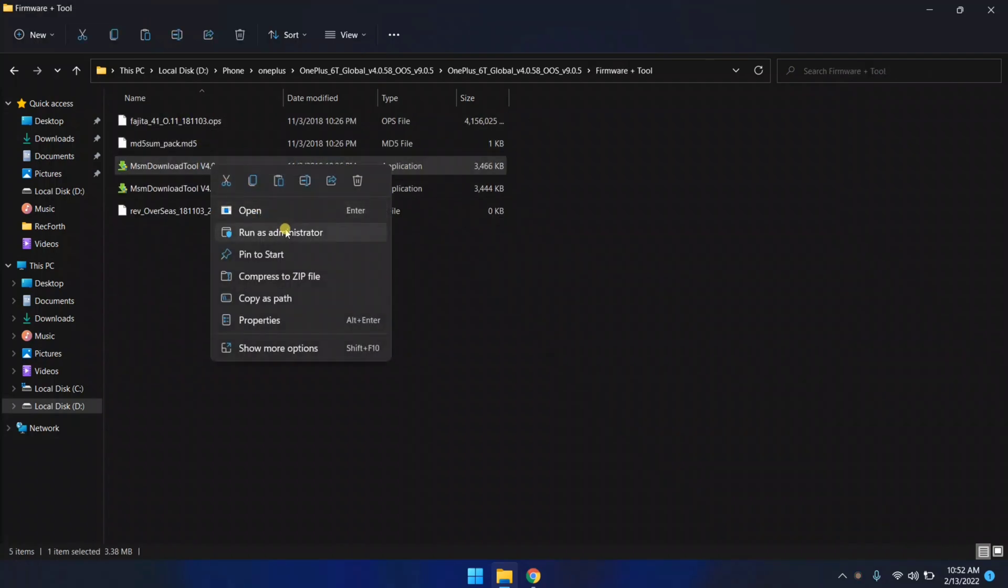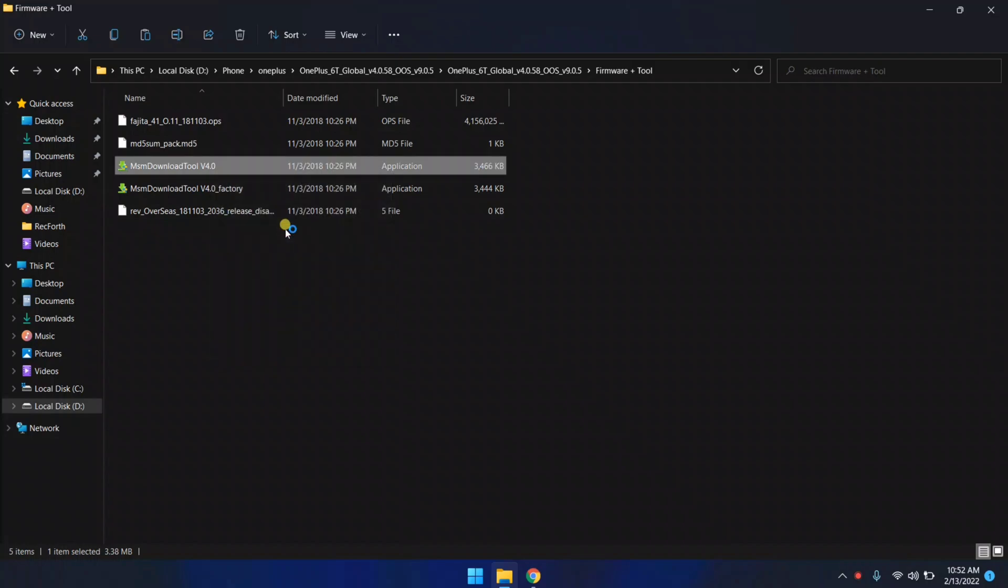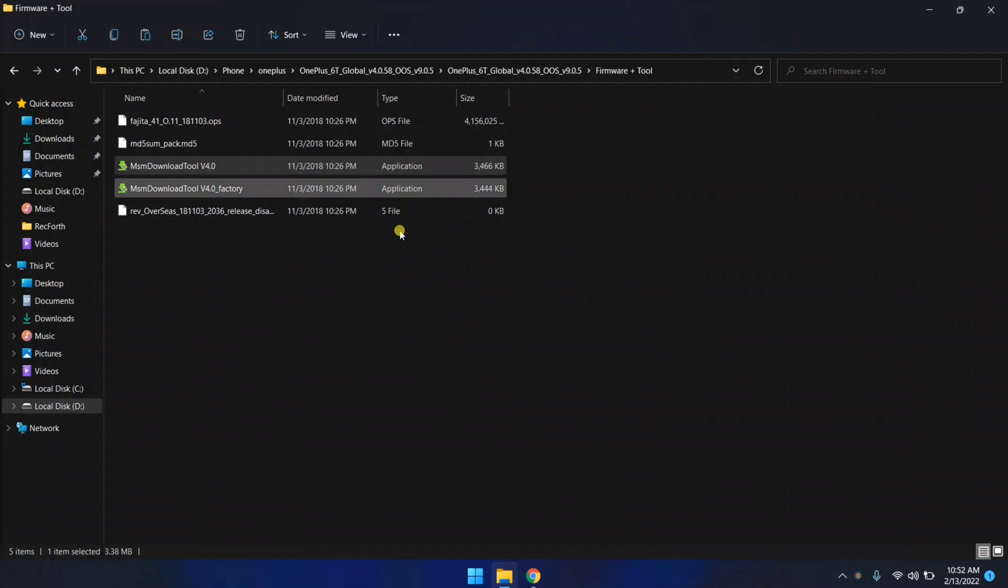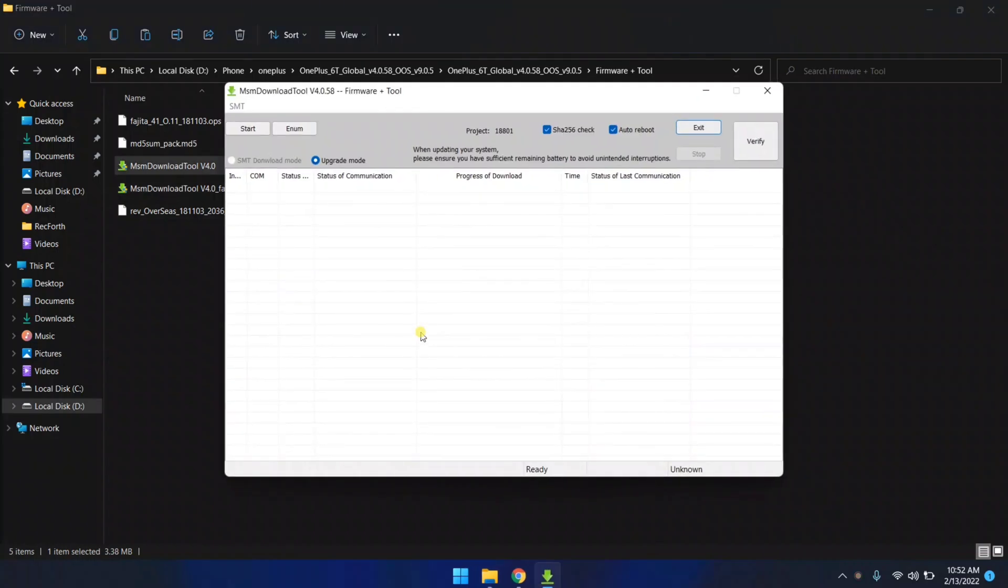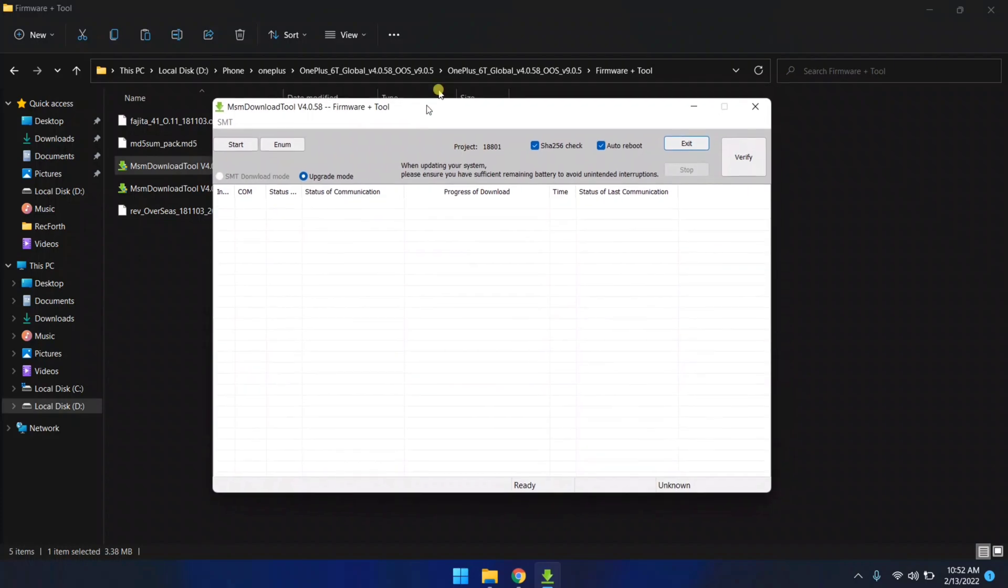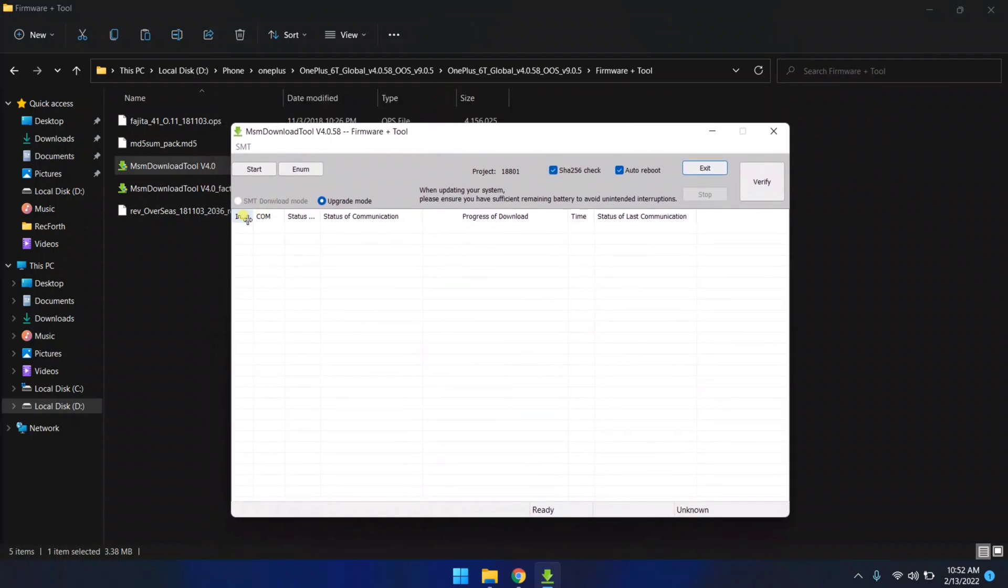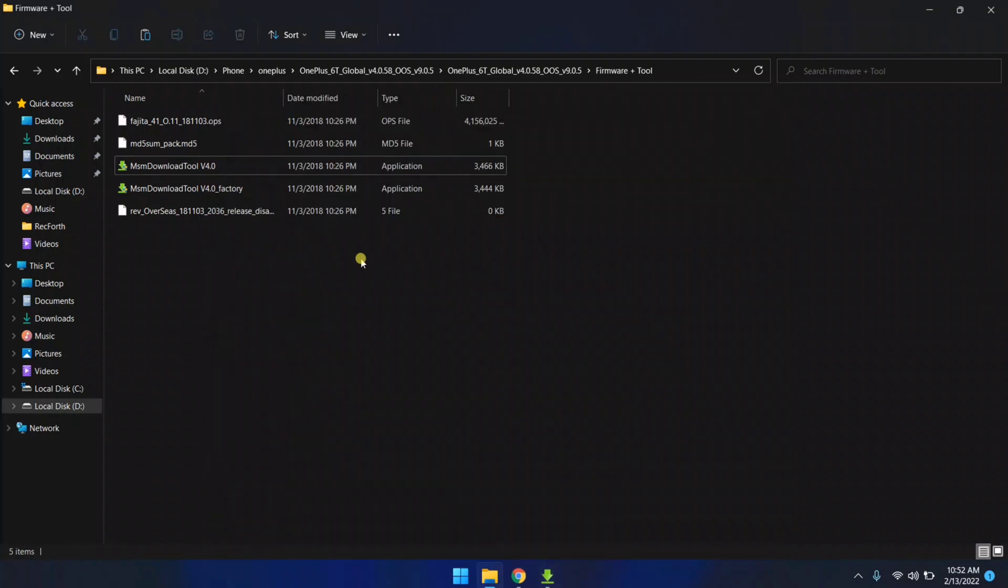You need to run this as administrator, so I'm gonna open it. MSM tool is now opened. Now you can close this and you have to install some drivers.